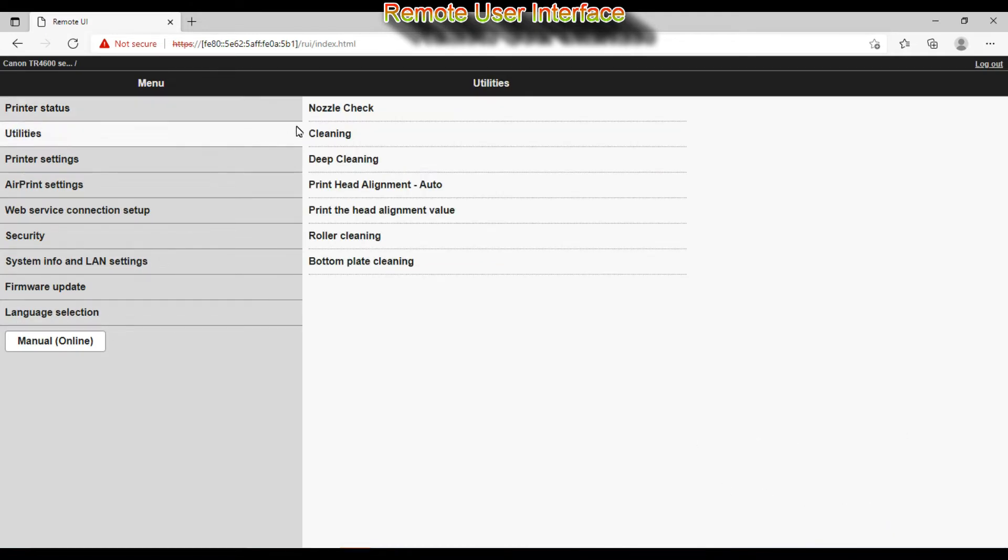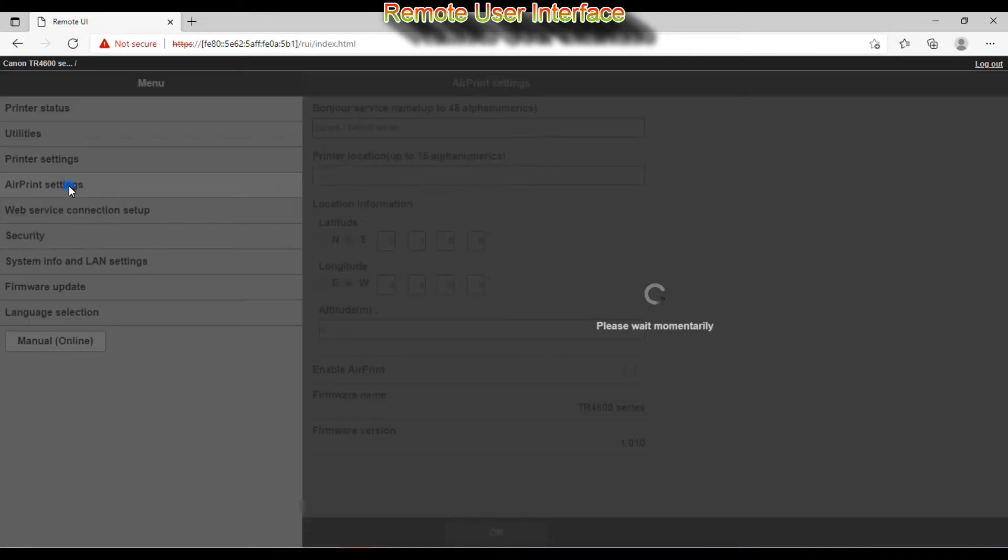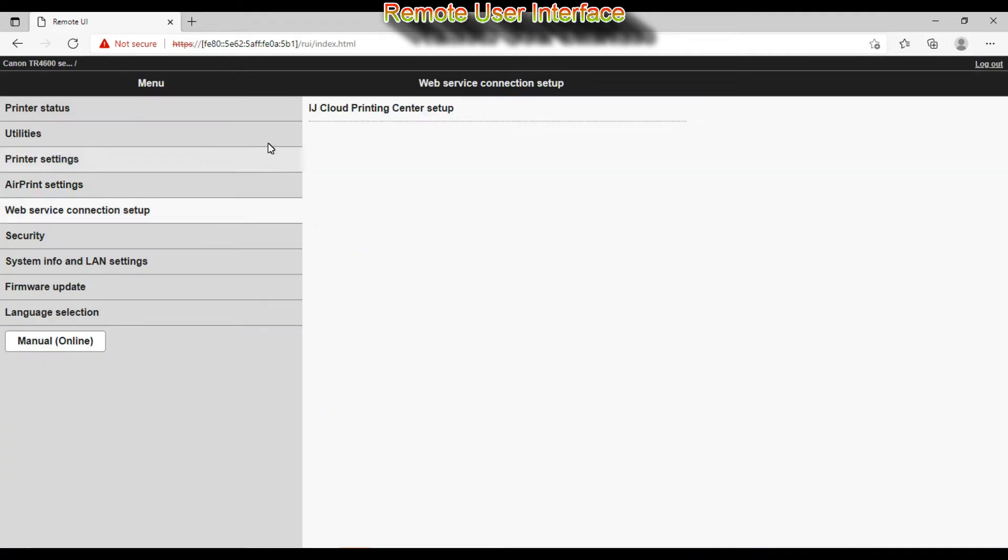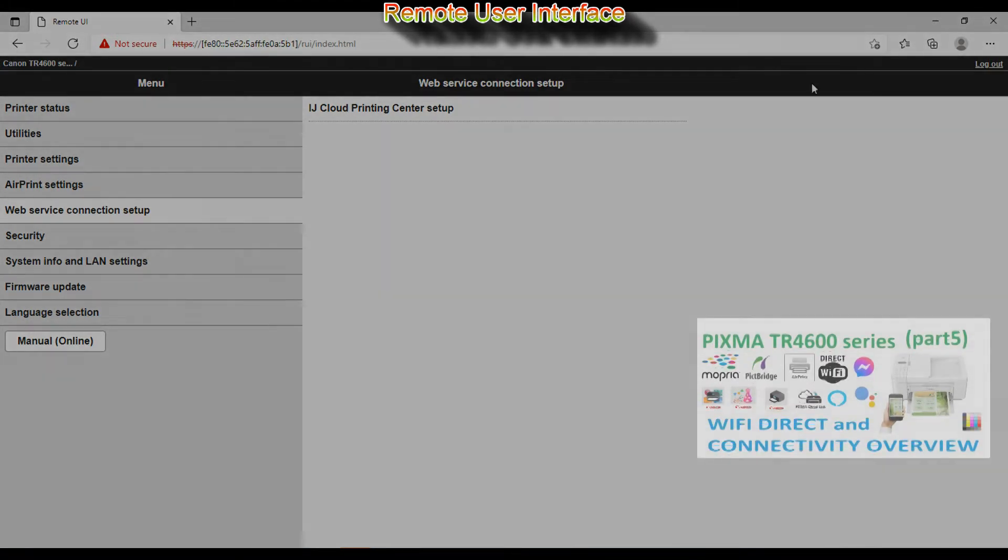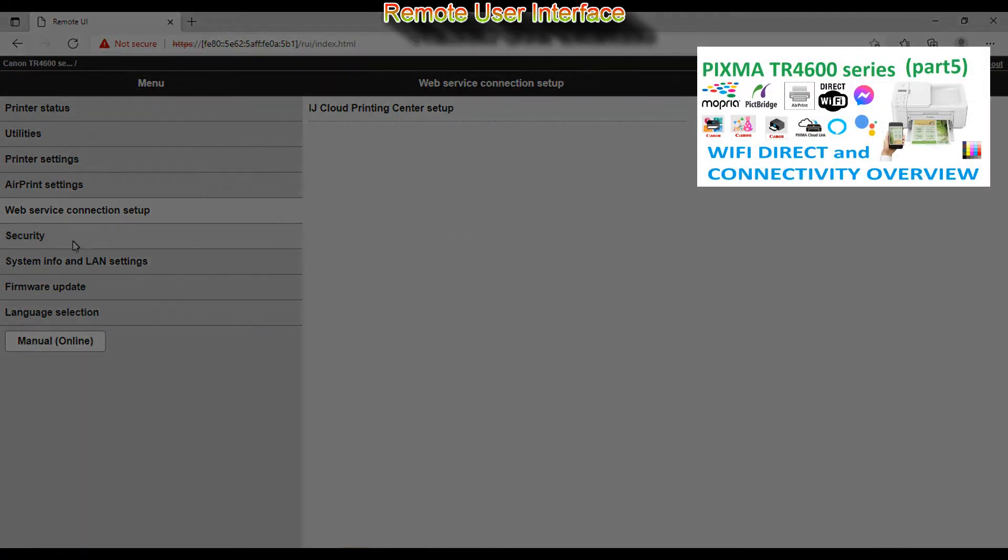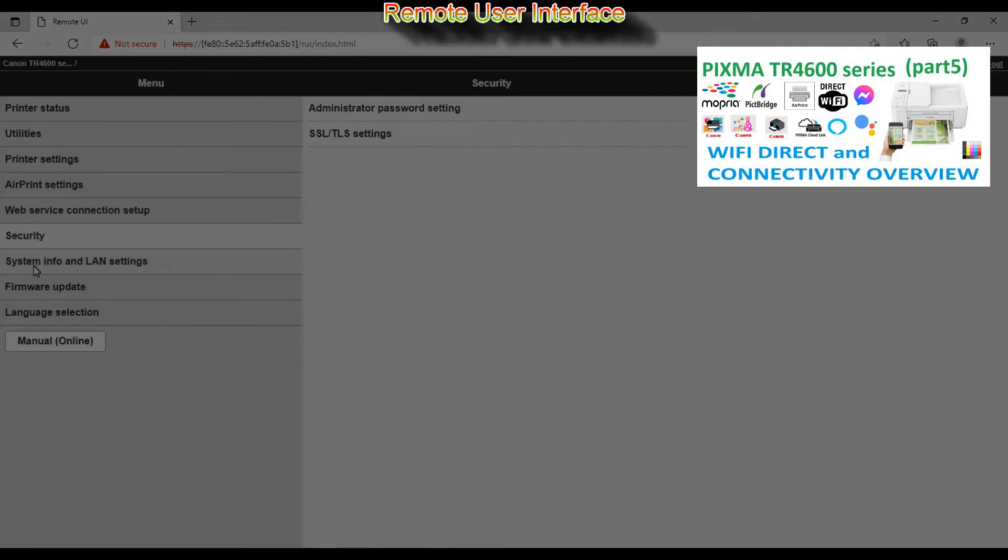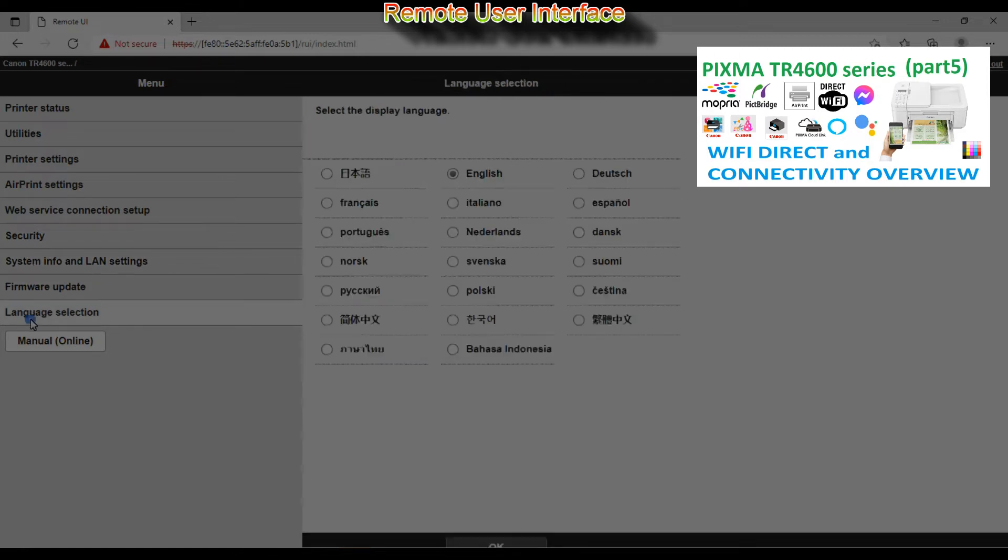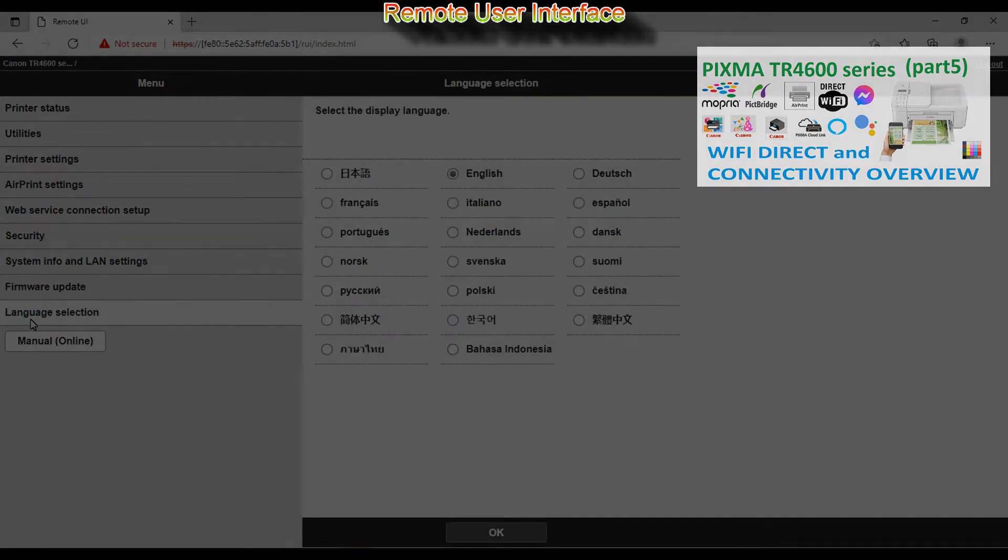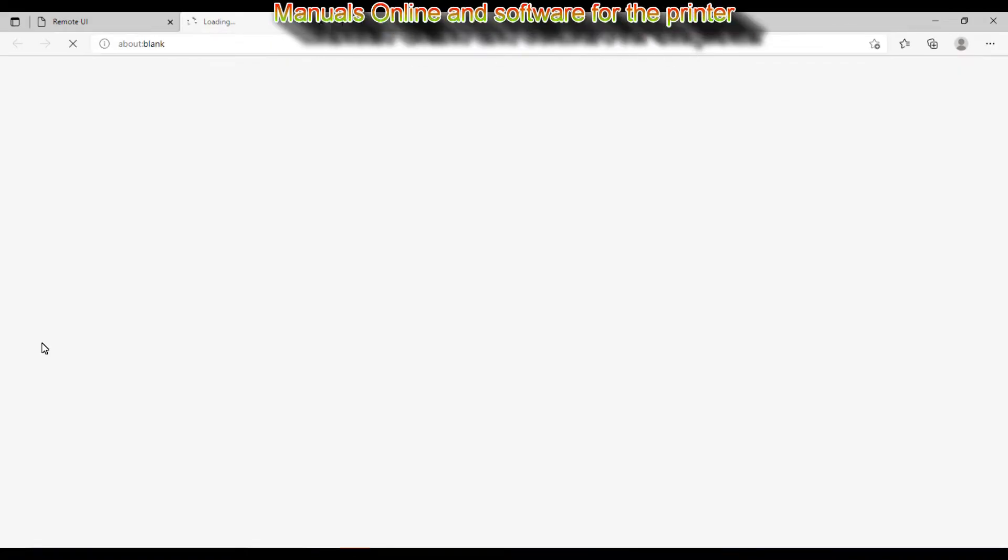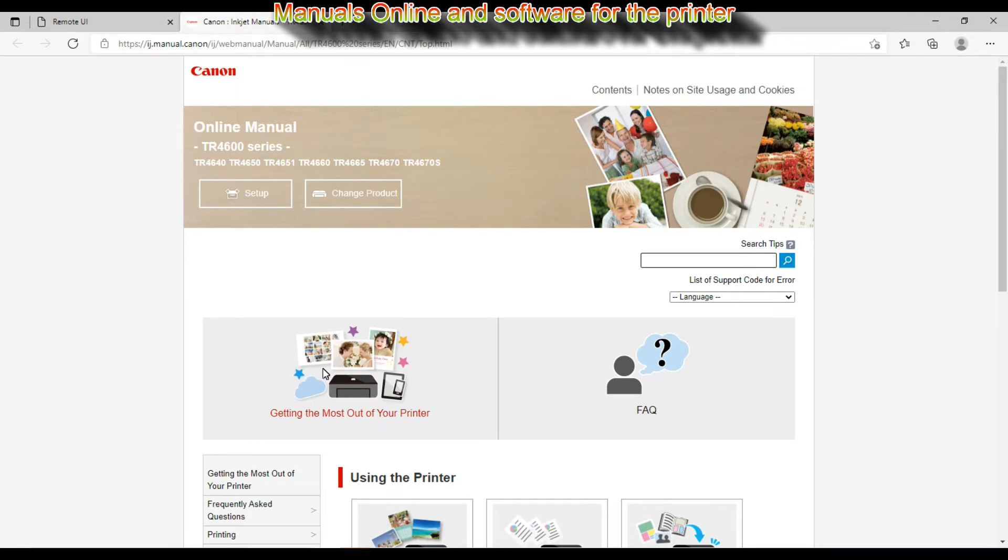From the remote user interface main menu you can access all the settings of your printer. In the video part 5 on TR4600 you will find full connectivity overview and also how to scan to cloud. Firmware can also be upgraded from this menu and you can access the web manuals.